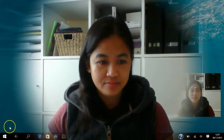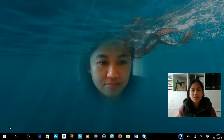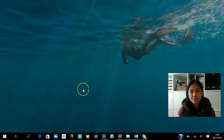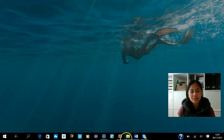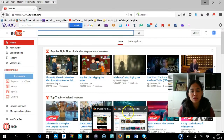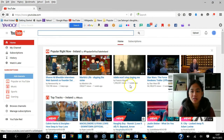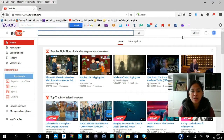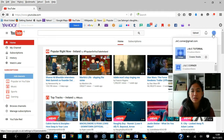If you want to delete your YouTube channel, all you have to do is log into your YouTube account. Once you have logged in, which I have done already, just go to the top right corner and you can see your profile logo — just press that.